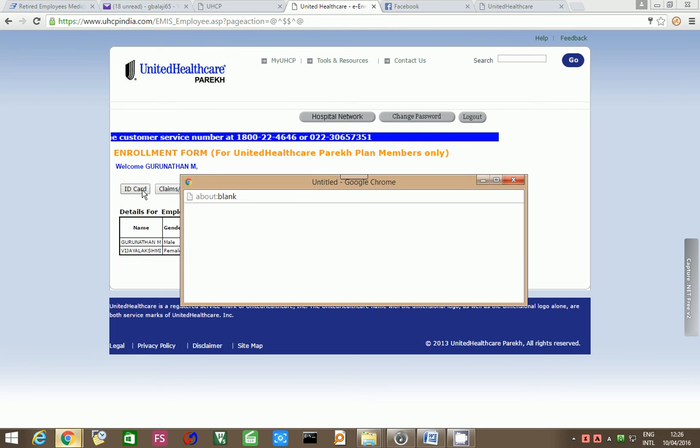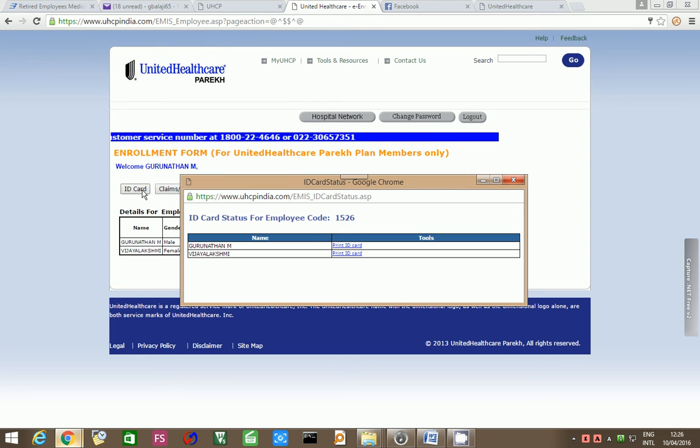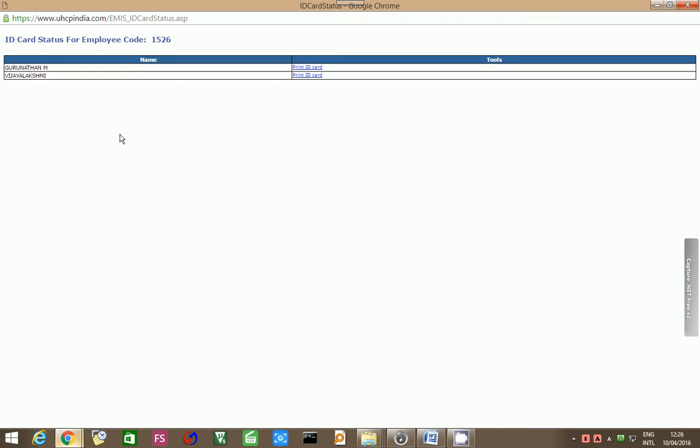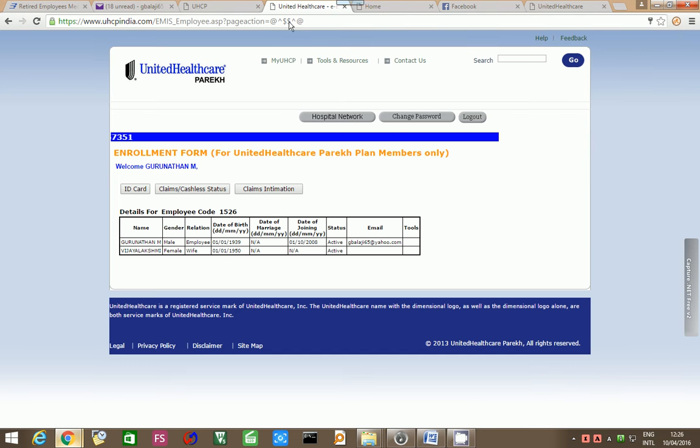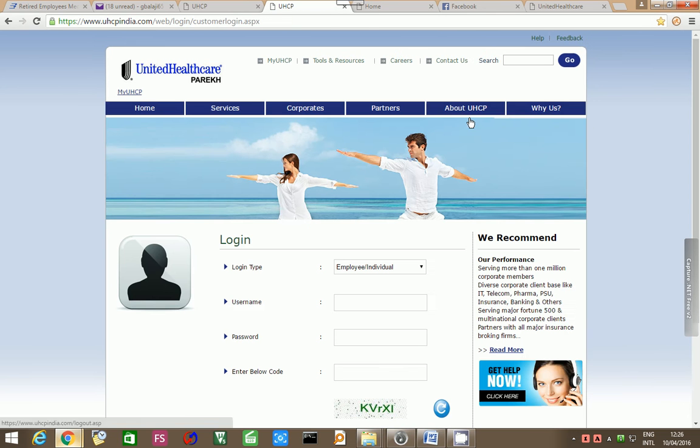If you press identity card, you will get options for identity card status for employee 1526, Gurunathan, Vijay Lakshmi. If you press print i card, you will get the i card. You can print your i card, you can print the i card of your parent. I will login again and explain.